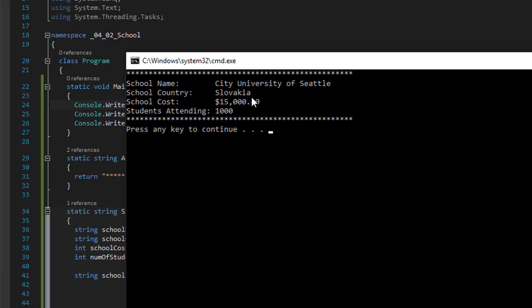And this is what we get. See, we have it all nicely formatted. We have the asterisk. We have the currency. Fifteen thousand dollars. And everything is very pretty. And just awesome.